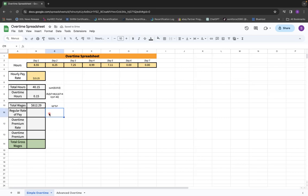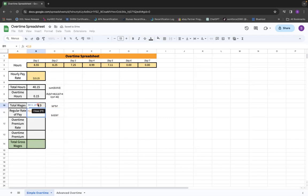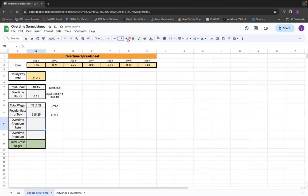Then in this formula, we're figuring out the regular rate of pay. So we're basically taking those total wages and dividing by the total hours. We're going to say B10 divided by B7, equals B10 divided by B7. And that hourly rate should match this one as well. You shouldn't see any sort of odd number in this particular area. It should be the exact same number.